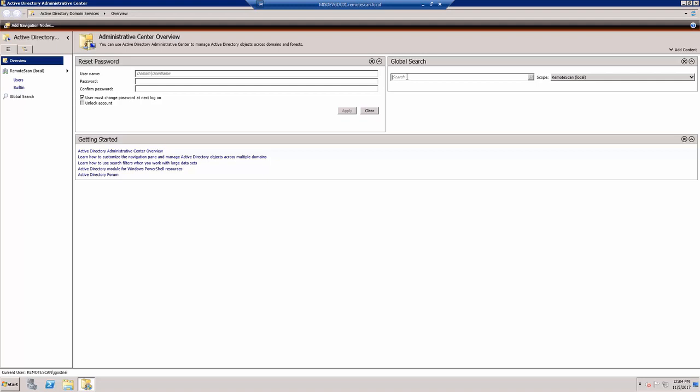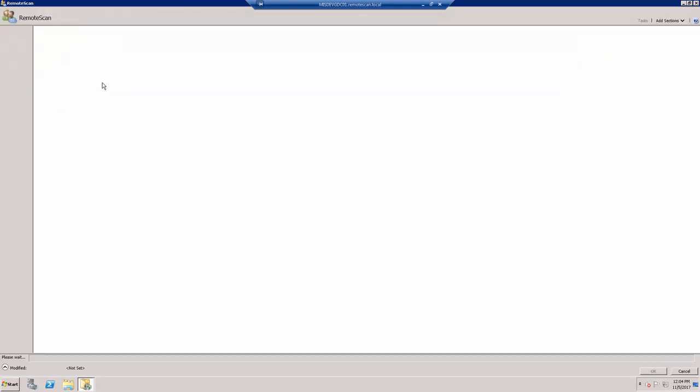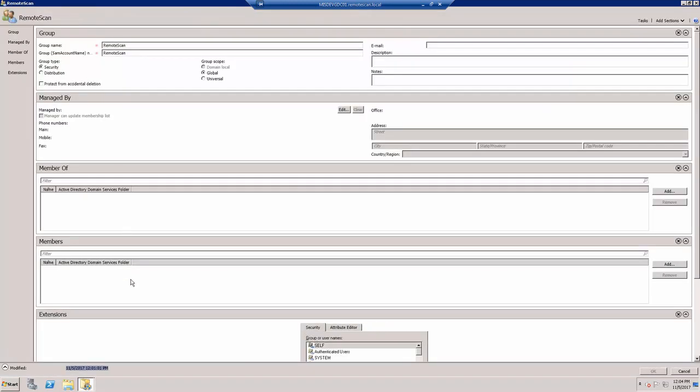First, you will need to go to the Global Search and find your Remote Scan group. Double-click the group to open the Group Management page. You will need to scroll down to the Members section and click the Add button.